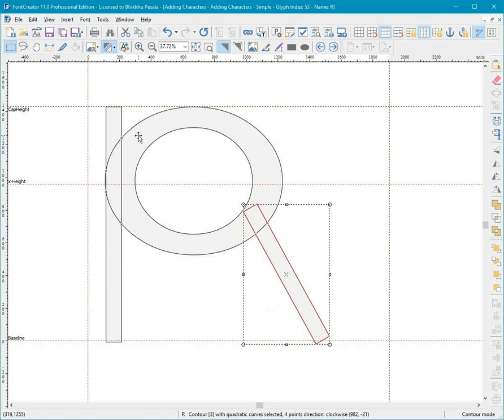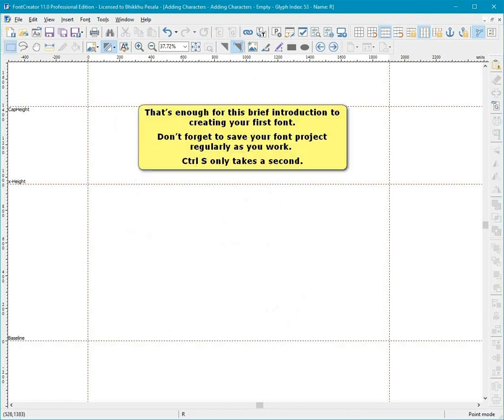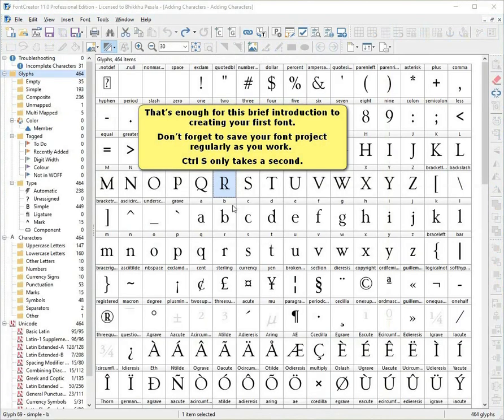That's enough for this brief introduction to creating your first font. Don't forget to save your project font regularly as you work. Control S only takes a second.